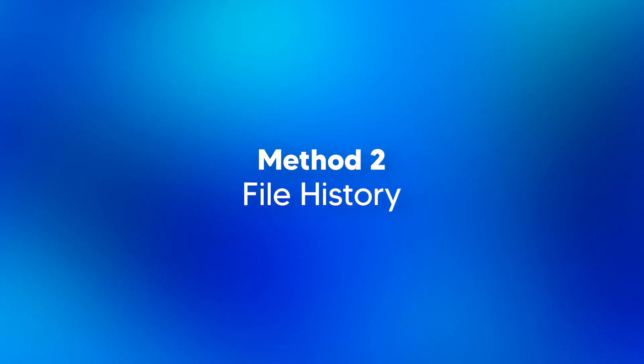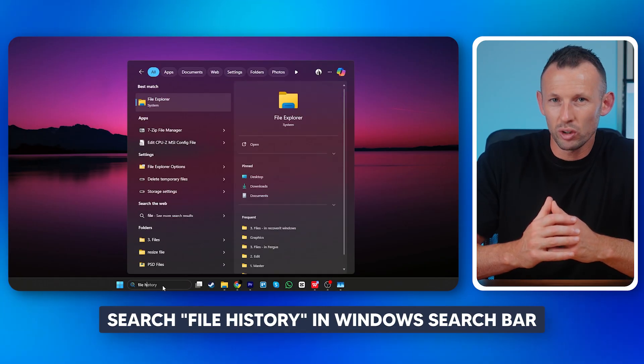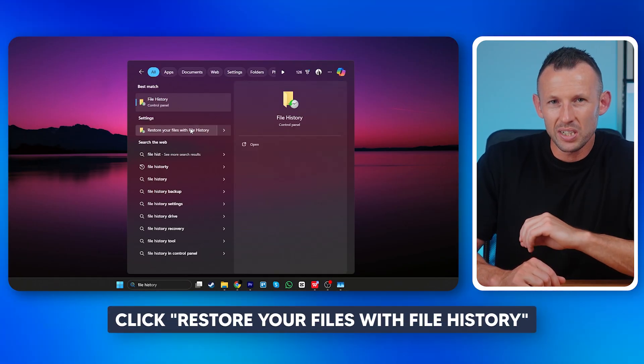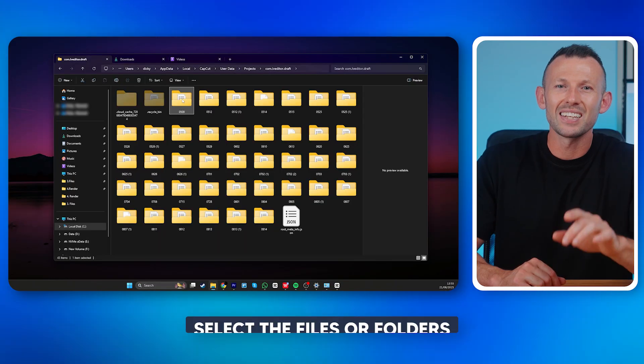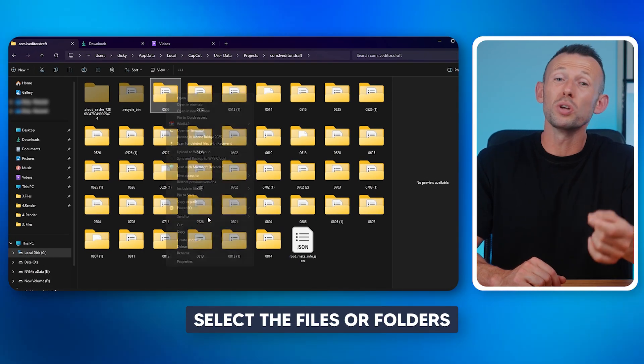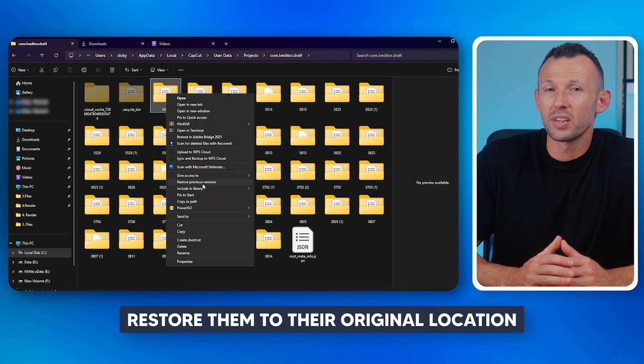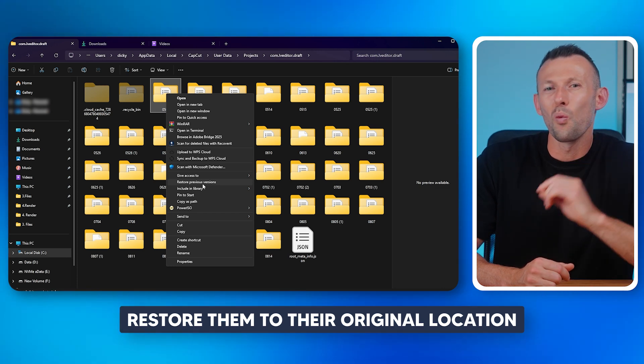Method 2: File History. If you had File History turned on before resetting, you can easily restore documents, downloads, music, pictures, and videos. Just search for File History in your Windows search bar, click on 'Restore your files with File History,' and select the files or folders you want to bring back. You can restore them to their original location with just one click.